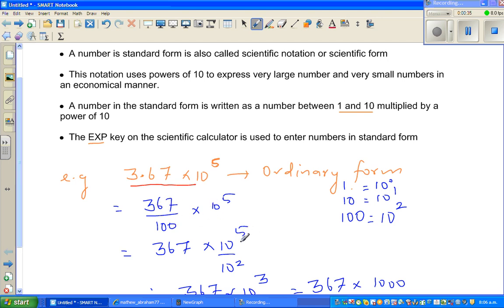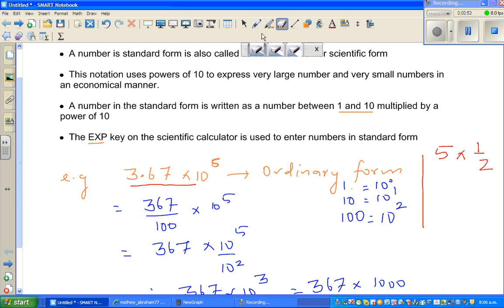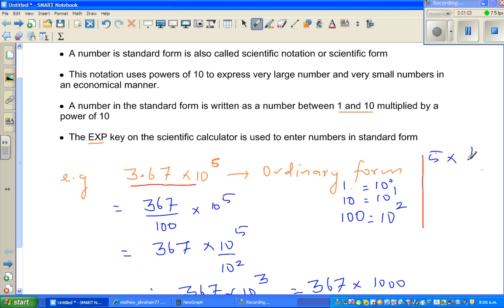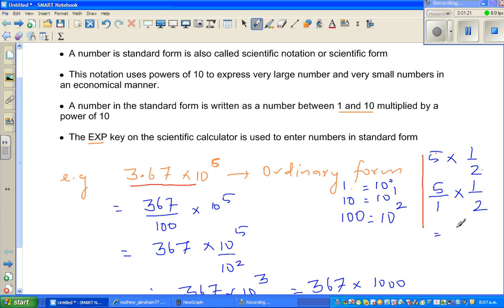Now you may be wondering how I could write that step. To understand it, any number has a numerator and a denominator. Suppose it's 5 times half — that is the same as 5 over 1 times 1 over 2. When multiplying fractions, you multiply the top numbers: 5 times 1 is 5 over 2, which is 2.5.